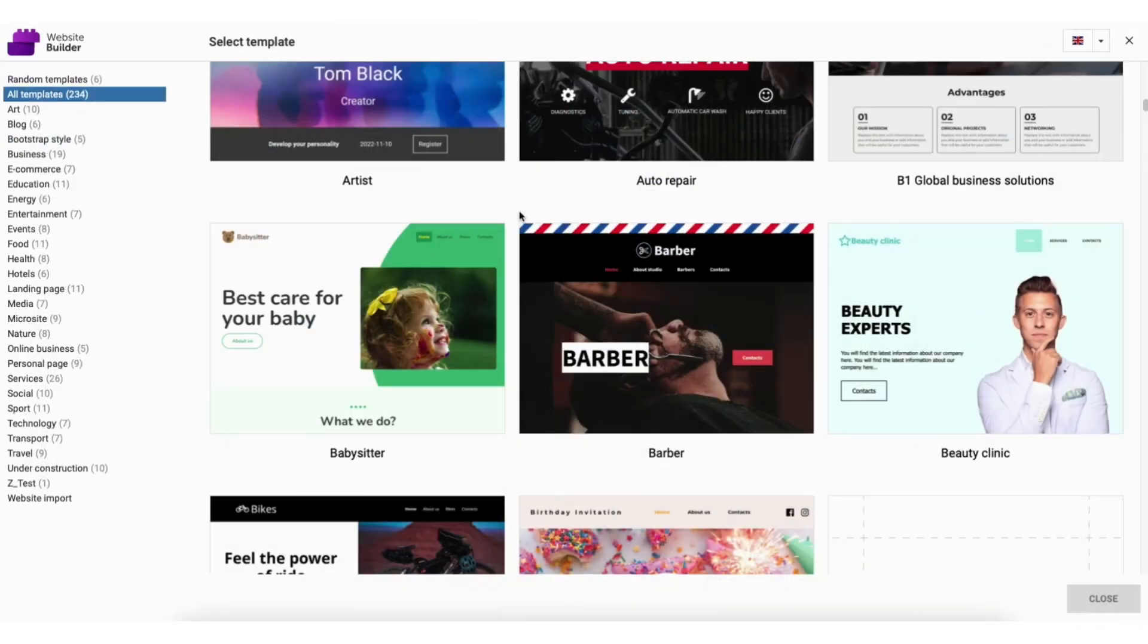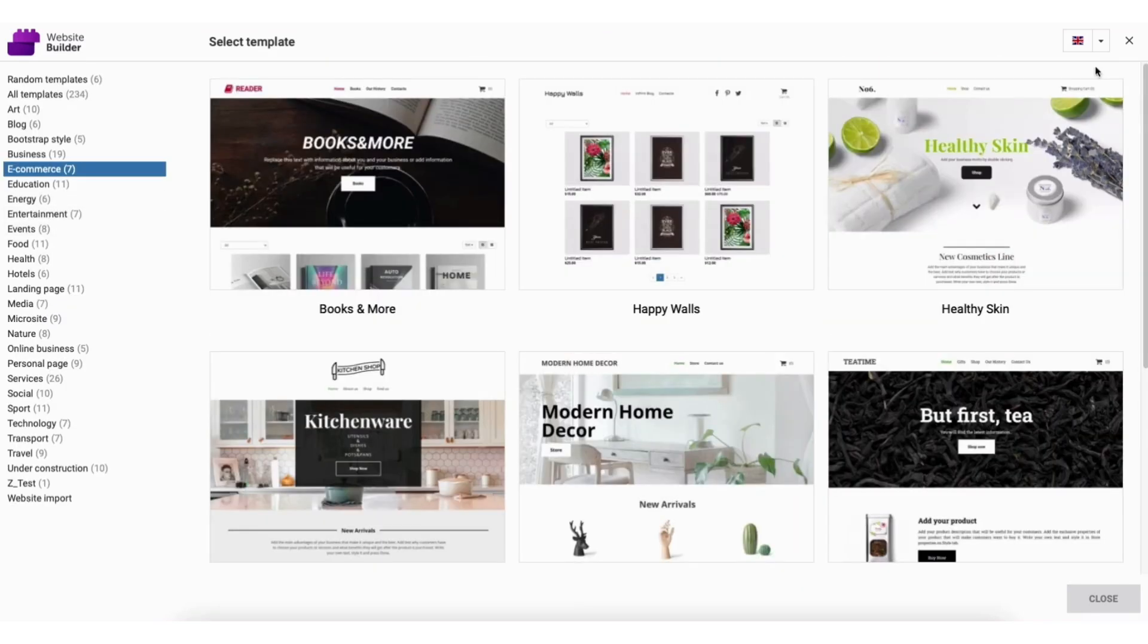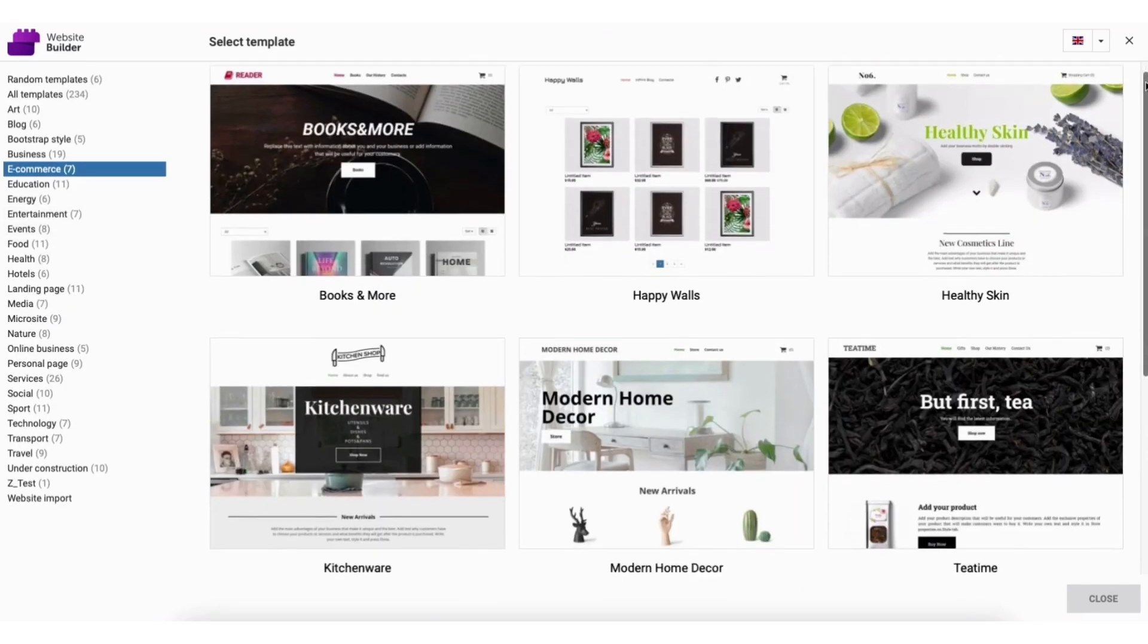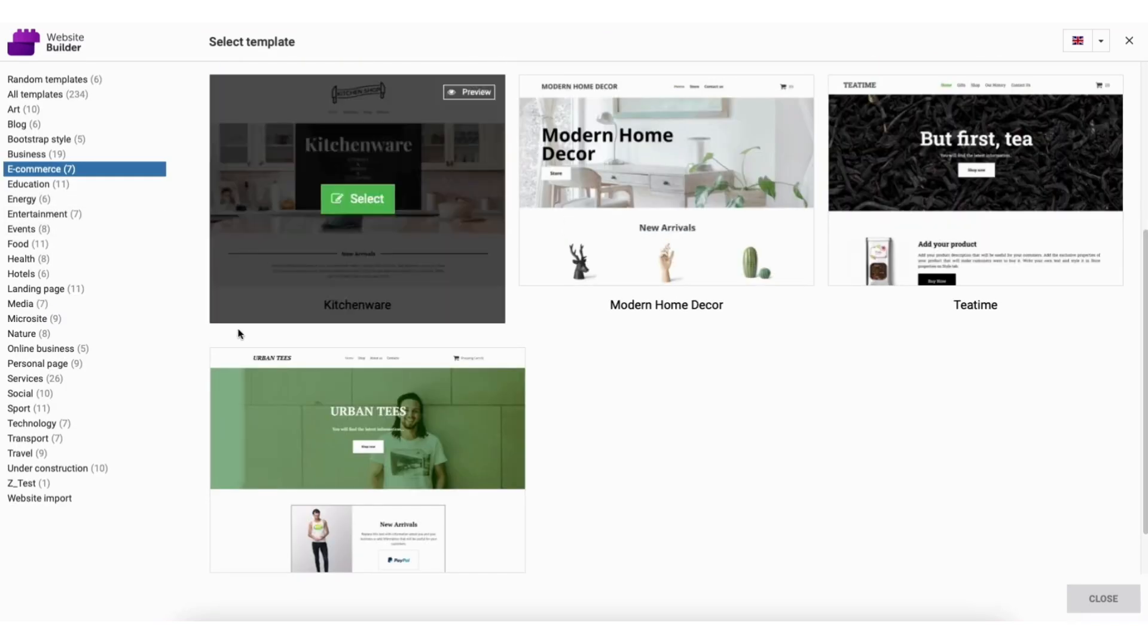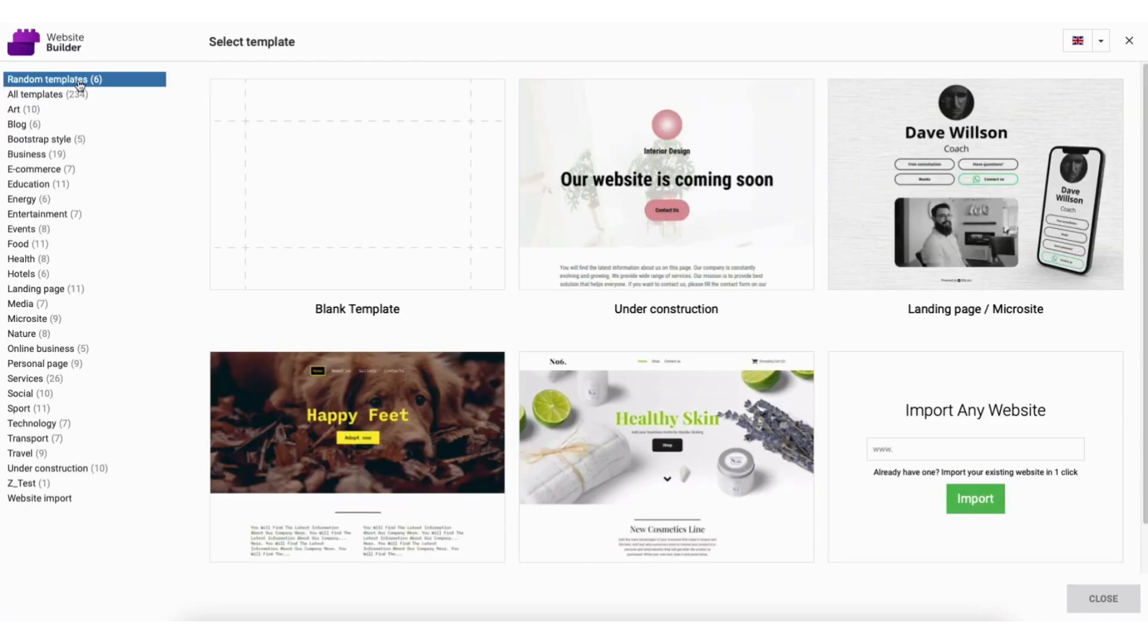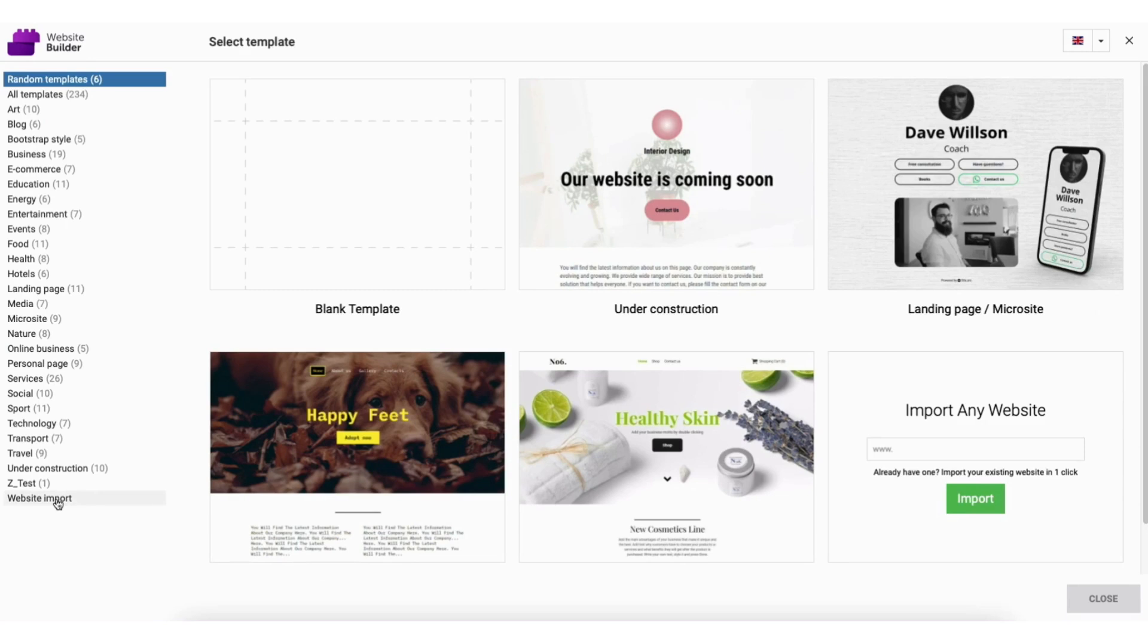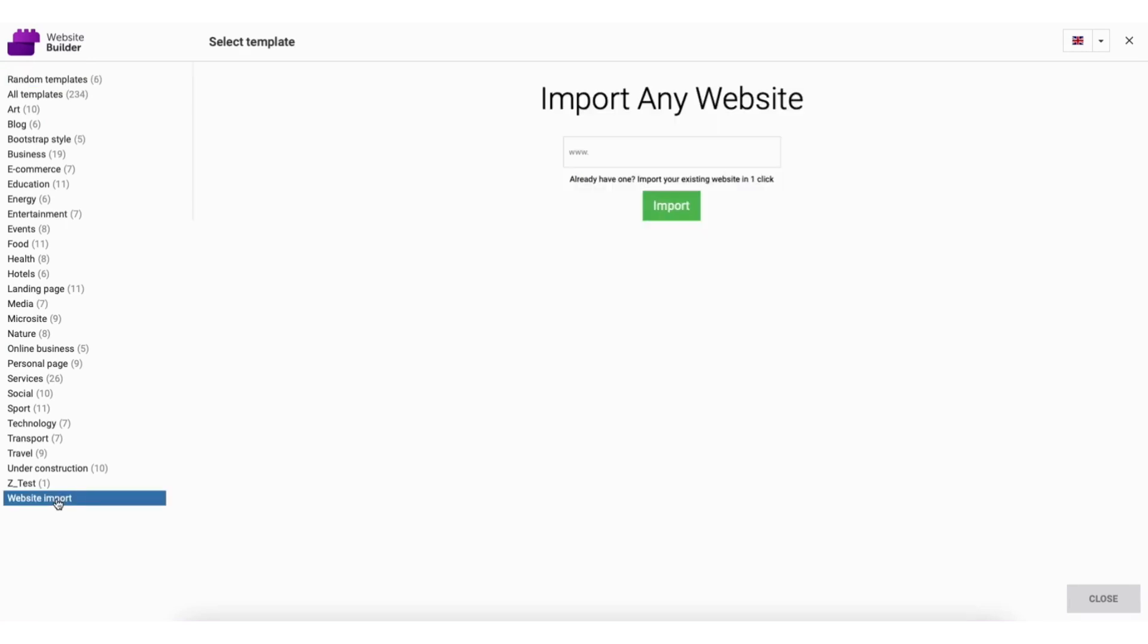If you're going to have an eCommerce site, you can click the eCommerce category to view eCommerce templates. Under the random templates category, you can create a blank template if you want to create a site from scratch without using a template premade from the Namecheap website builder. If you want to import your site that exists somewhere else, click website import at the bottom of the categories. You can now type in the web URL of your website to begin importing.